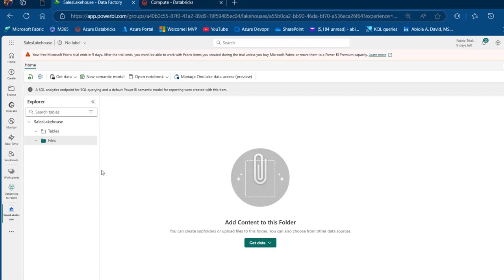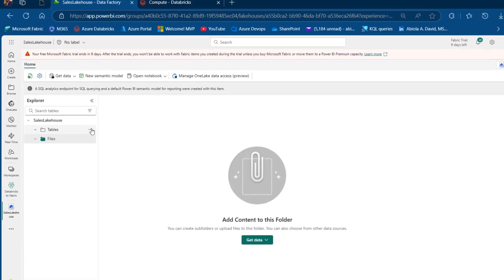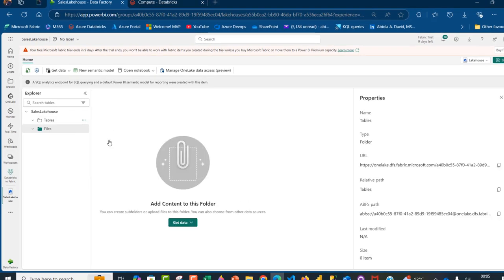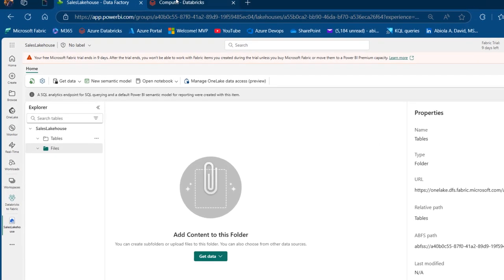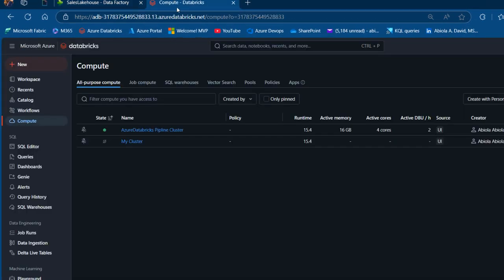In order to be able to write the data into this as a Delta table, we're going to fetch the ABFS path. So I'm going to click on the ellipsis and then click on Properties, and then we can see the ABFS path. I'm going to copy this into the clipboard and then come back to the Fabric environment.